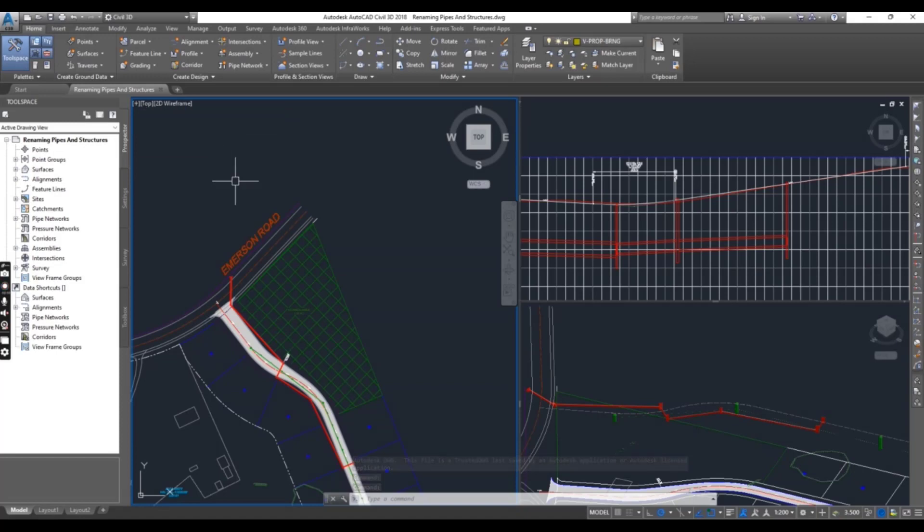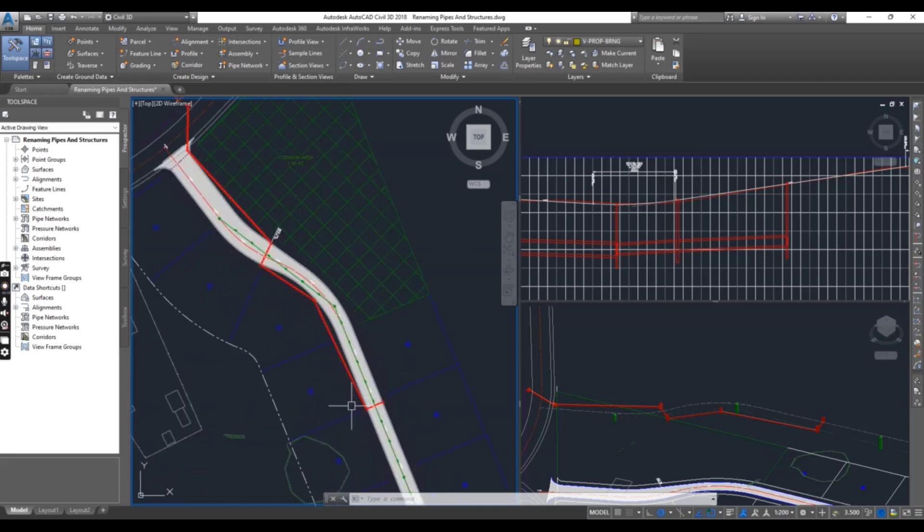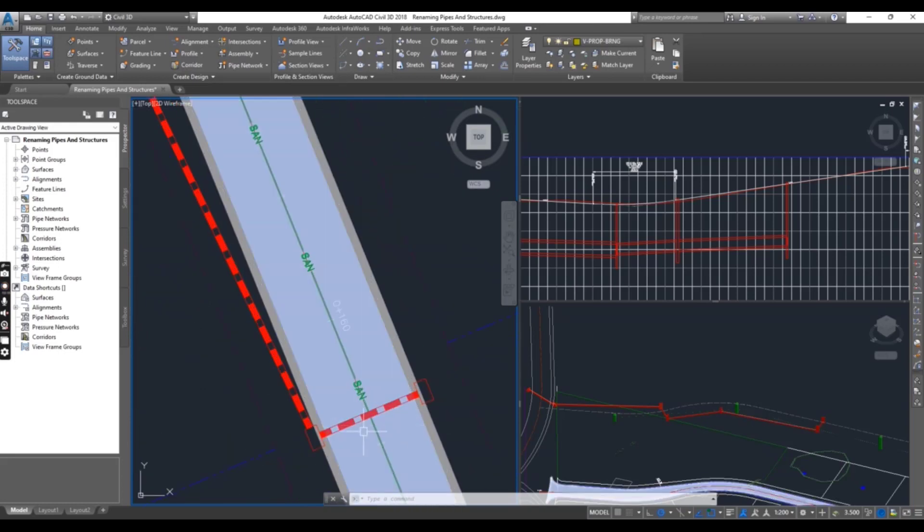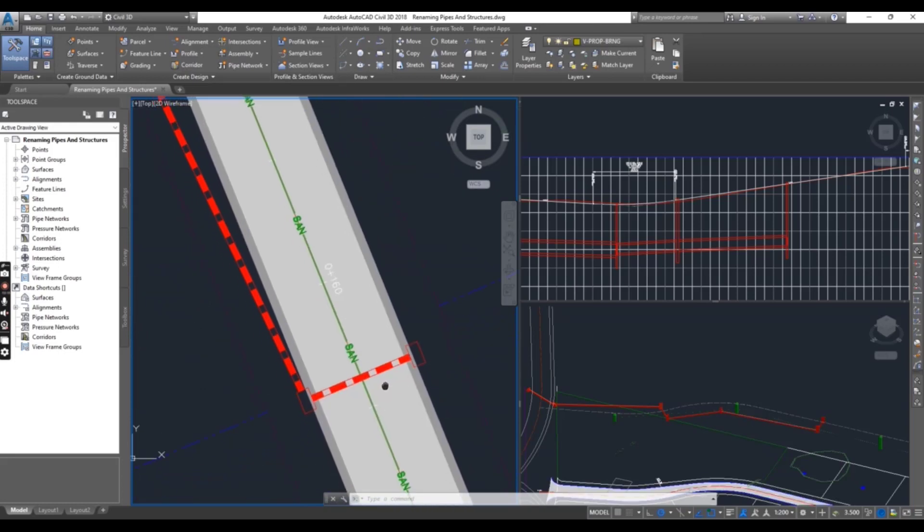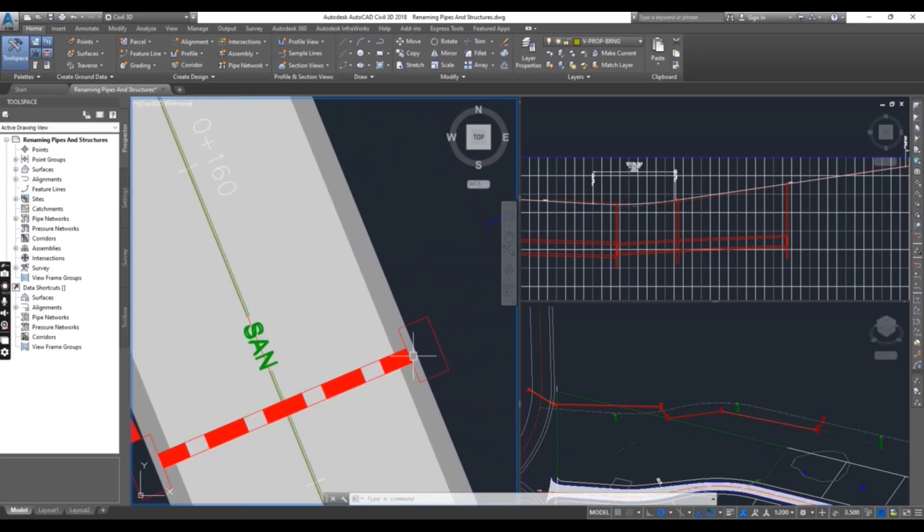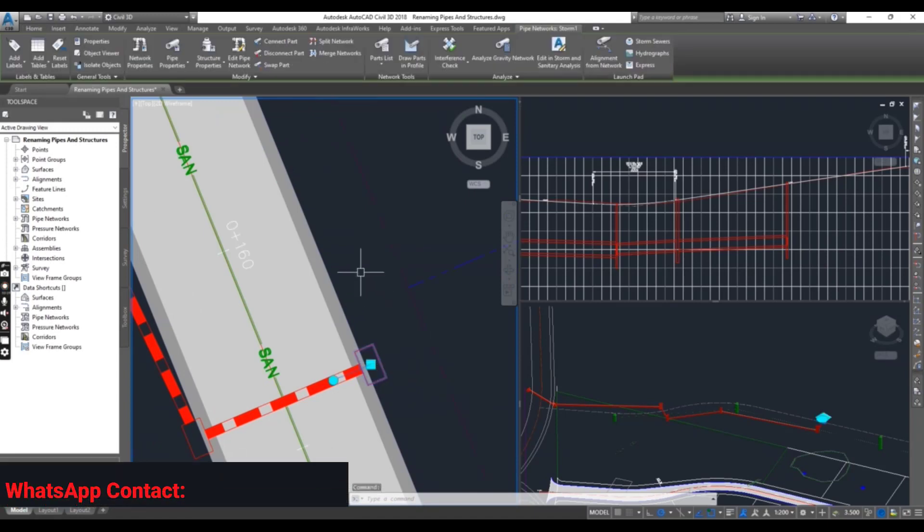You will see three viewports here. In the left viewport, you will zoom to 170 meter road, and you have one structure here. Select this manhole.